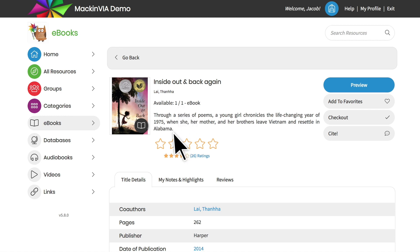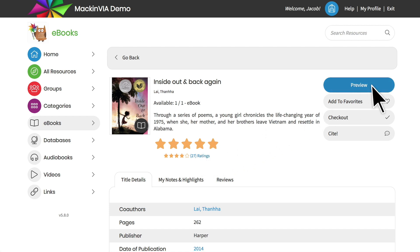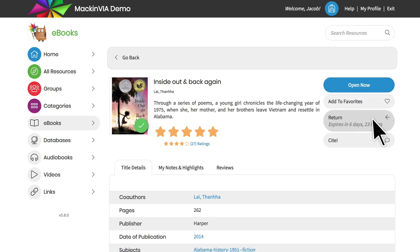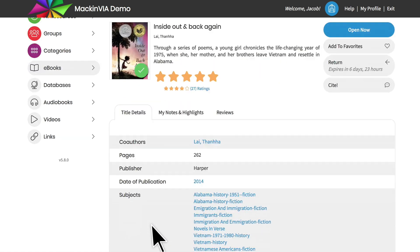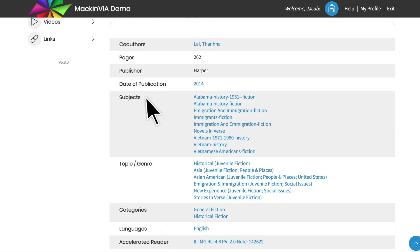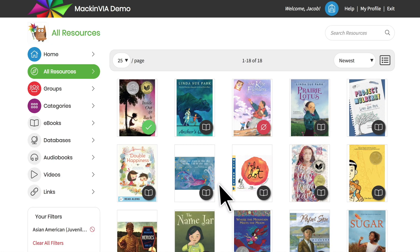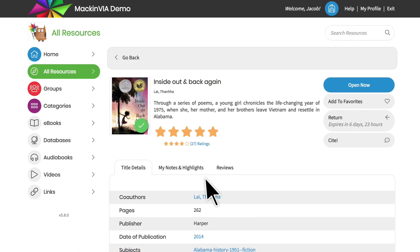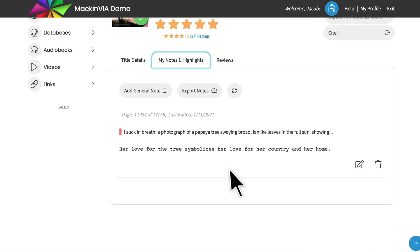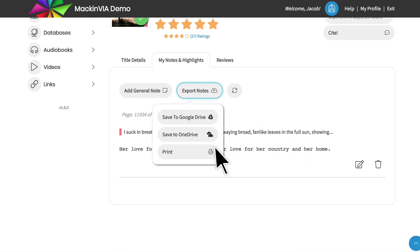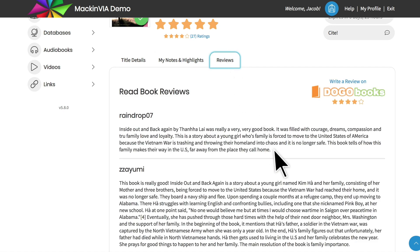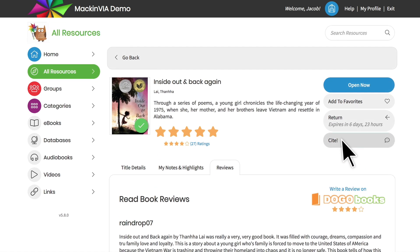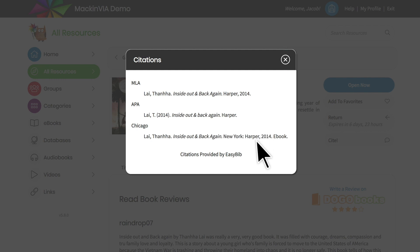You can read a summary of the resource, create and view ratings, and open, preview, or check out the resource. You can also explore title details and launch related searches by clicking on the bold title attributes. And you can view, edit, or export notes and highlights previously made, read reviews written by other students, and find your EasyBib citation in the format of your choice.